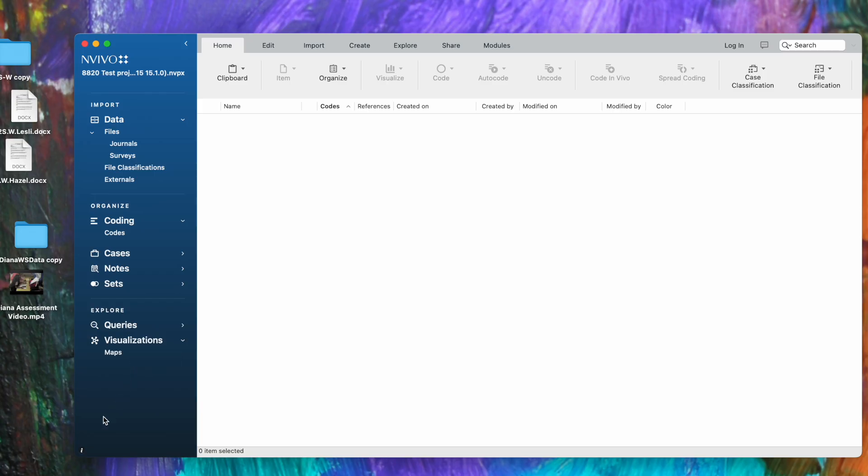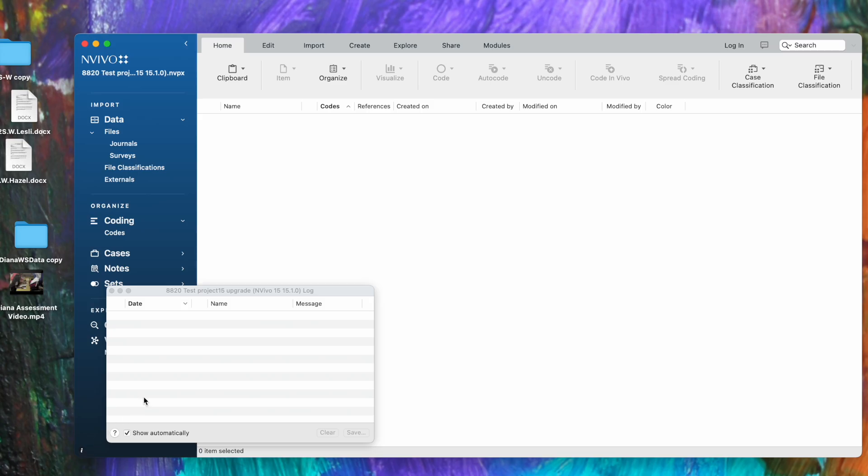At the very bottom of this column is a little I—this is your project log. There's nothing in it right now, but it shows anything that has been exported and imported into the file. If there is a problem, this I will turn into an exclamation point.